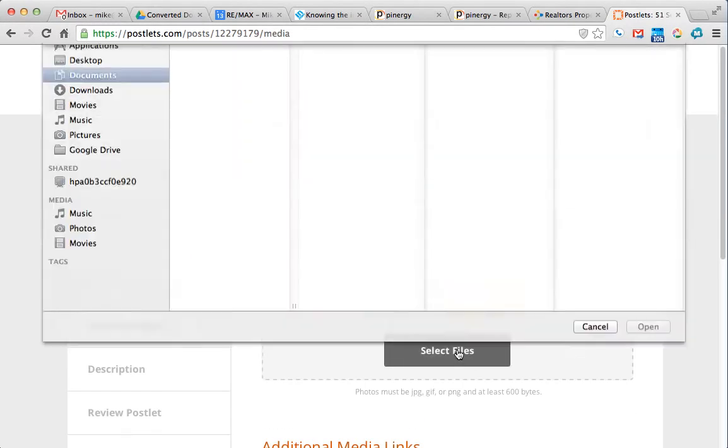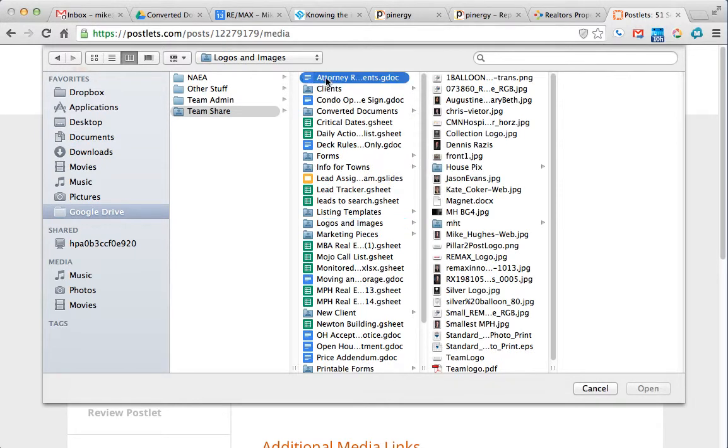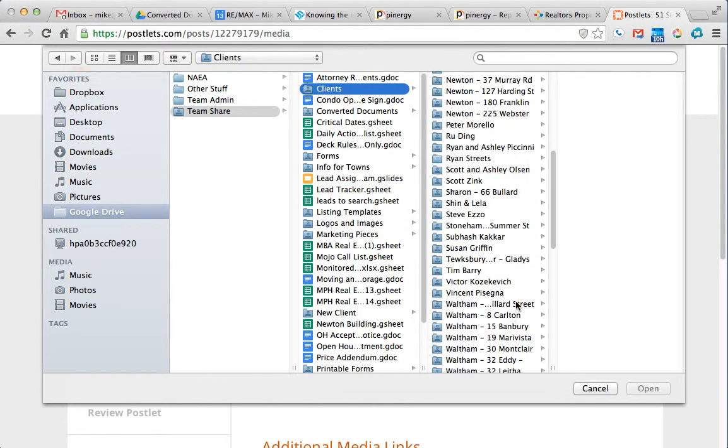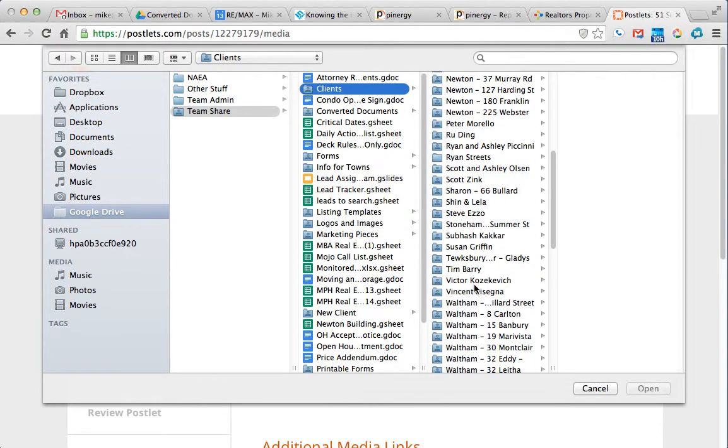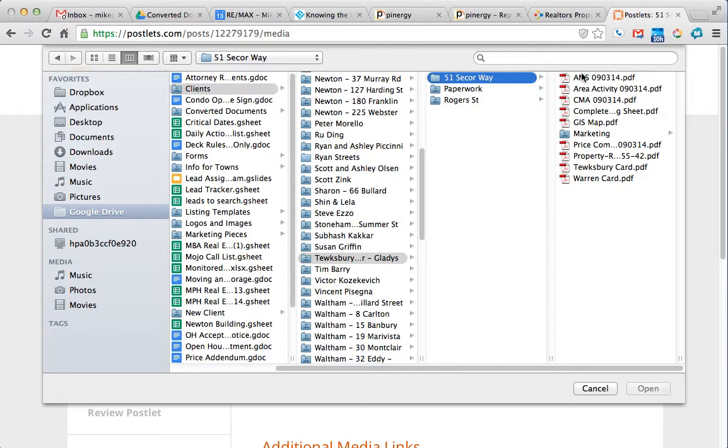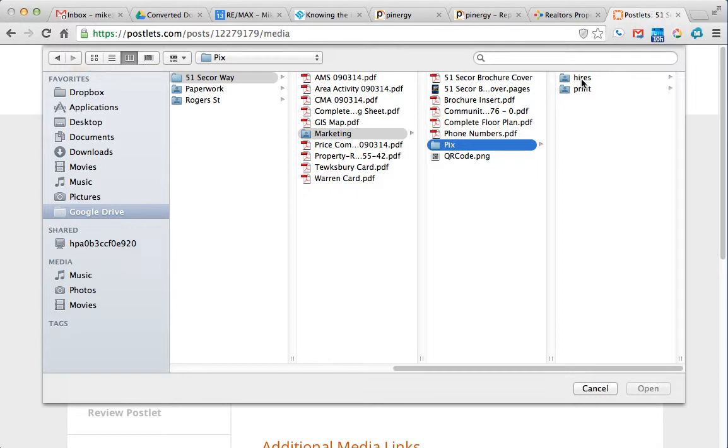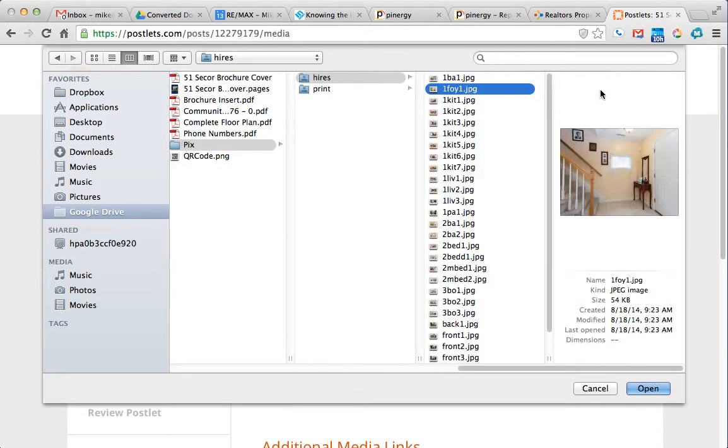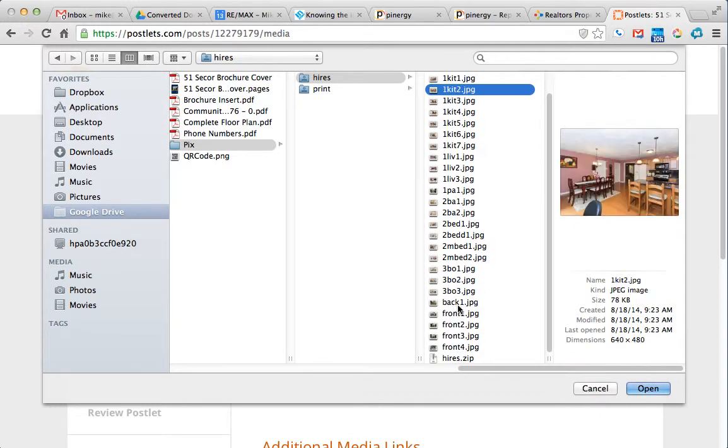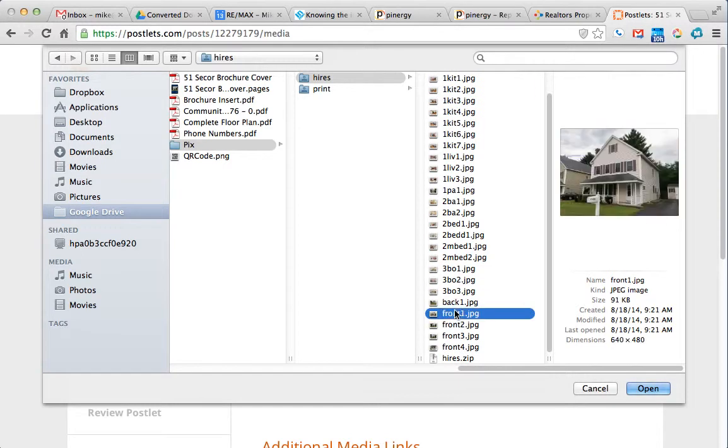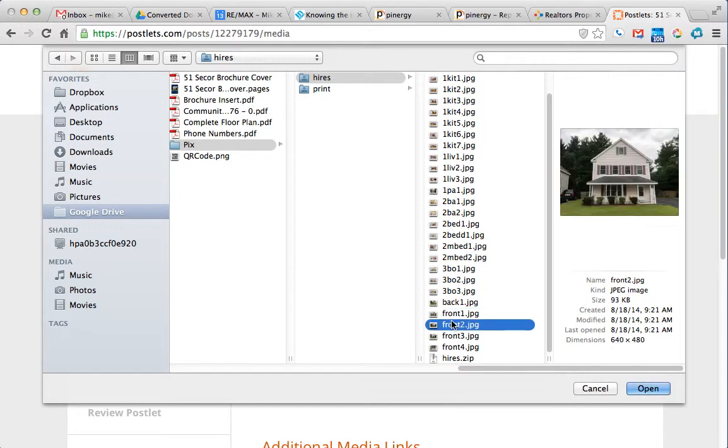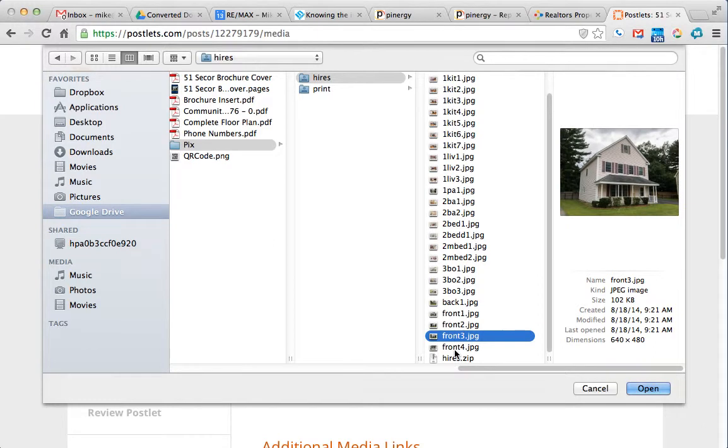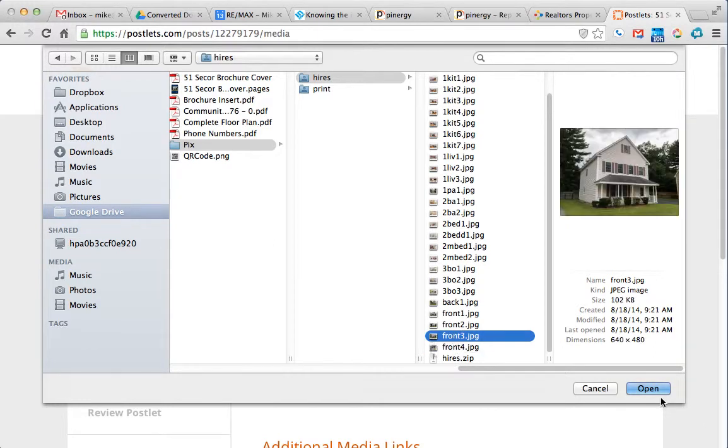So now we're just going to basically upload the photos, and because we save everything in the team account, we just simply go to team account, marketing, pictures. I'm going to do the high res because the print is for when we print them. And I'd like to do maybe six pictures here because we're going to have most of our photos online, so I don't want to spoil our other marketing by having too much here.